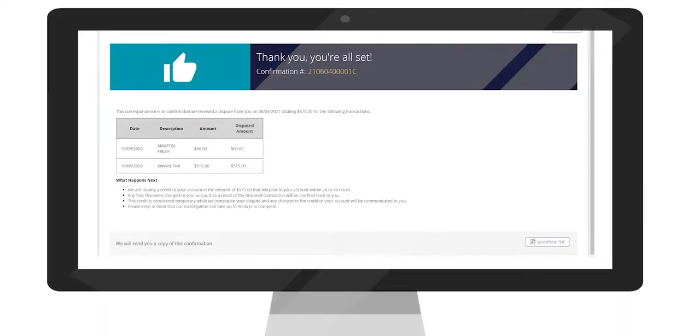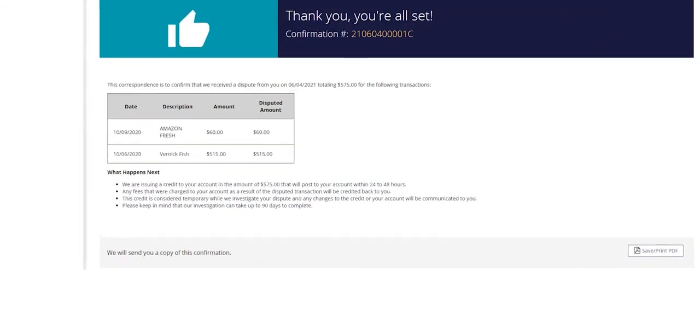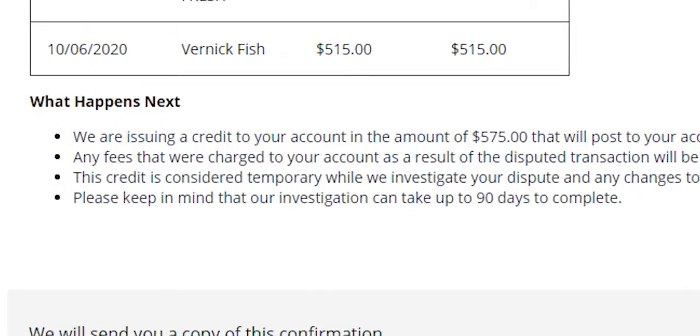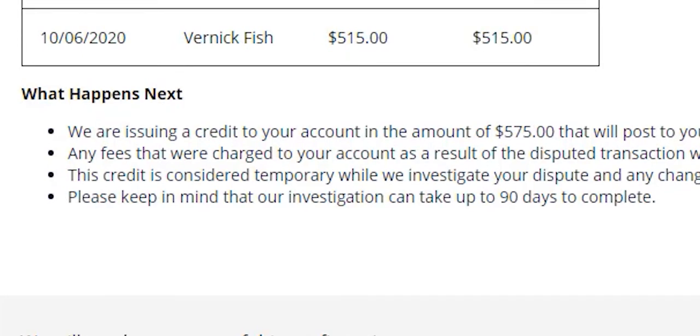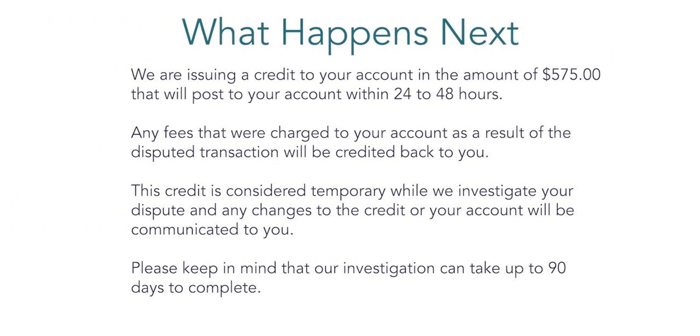At the end of every claim initiated through QFD, the intake agent is provided with this confirmation screen. In this confirmation view, notice the bullet points under the heading What Happens Next. This section is important because it's where the automation in QFD begins.